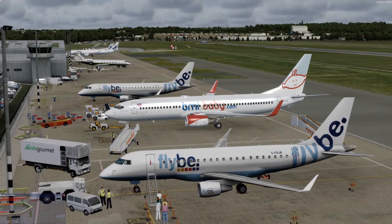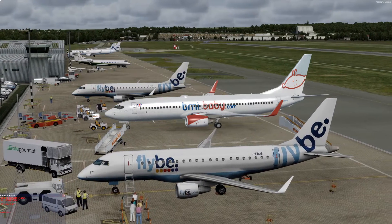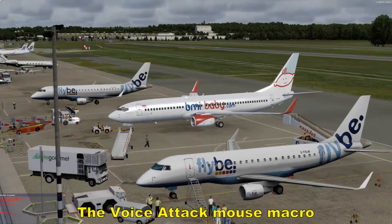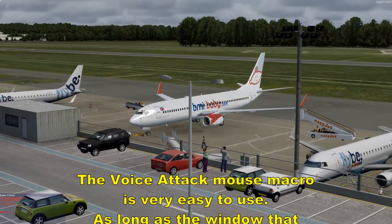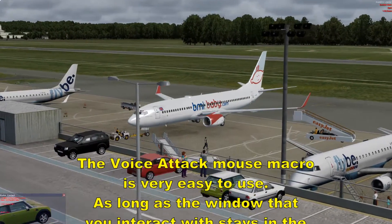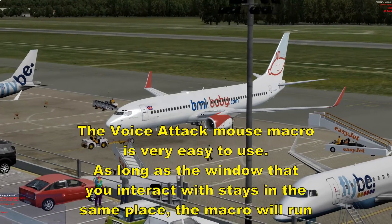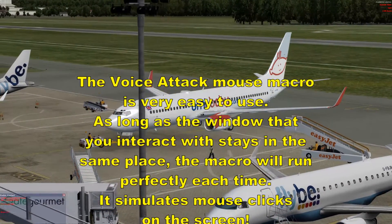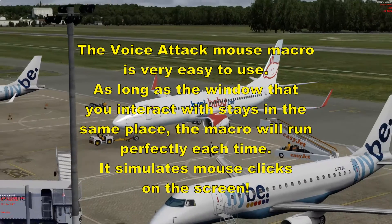Using the VoiceAttack mouse macros is very easy. As long as the window that you want to interact with stays in the same place on the screen, you can compile a mouse macro and it will work perfectly every time.